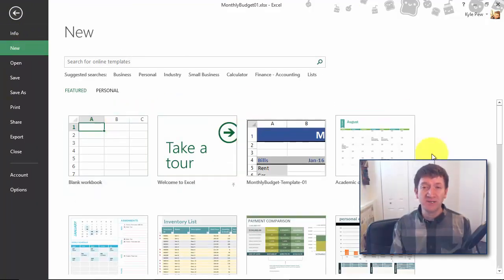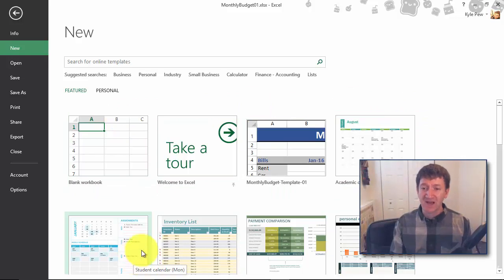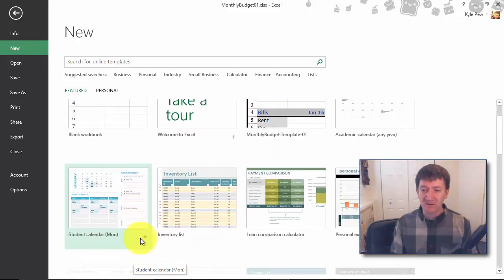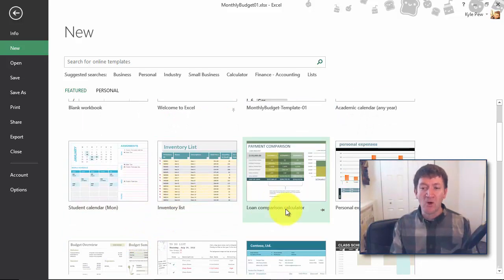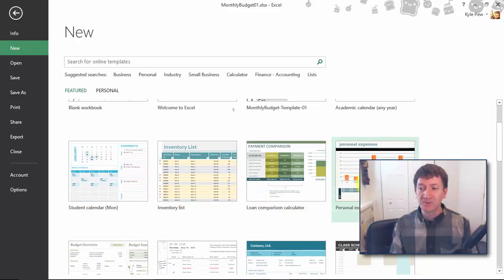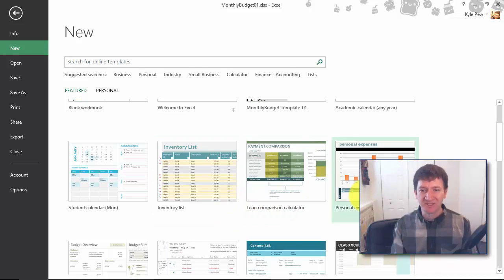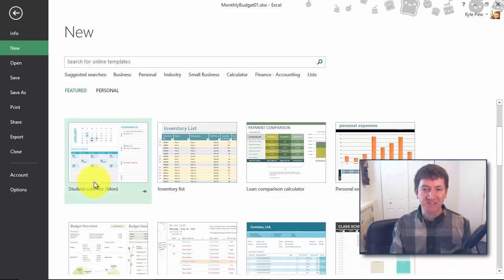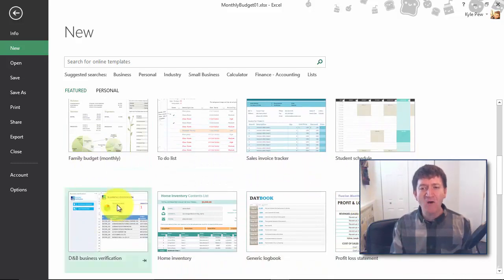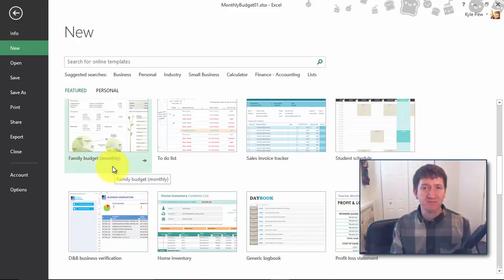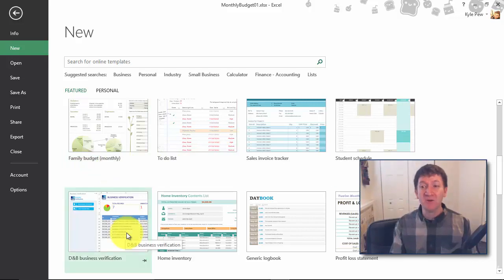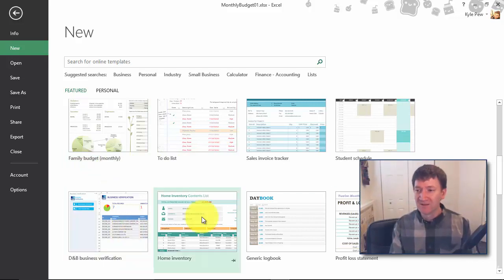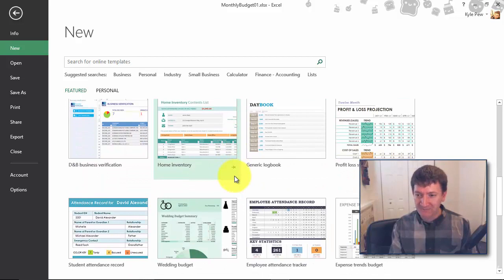I've got one in here called an inventory list, one for loan comparison calculators, personal expense calculator. Hey, that sounds pretty close to what we just built. I got a student calendar, I got all sorts of a family budget monthly, so we just created one. Got all sorts of templates that we can use here.